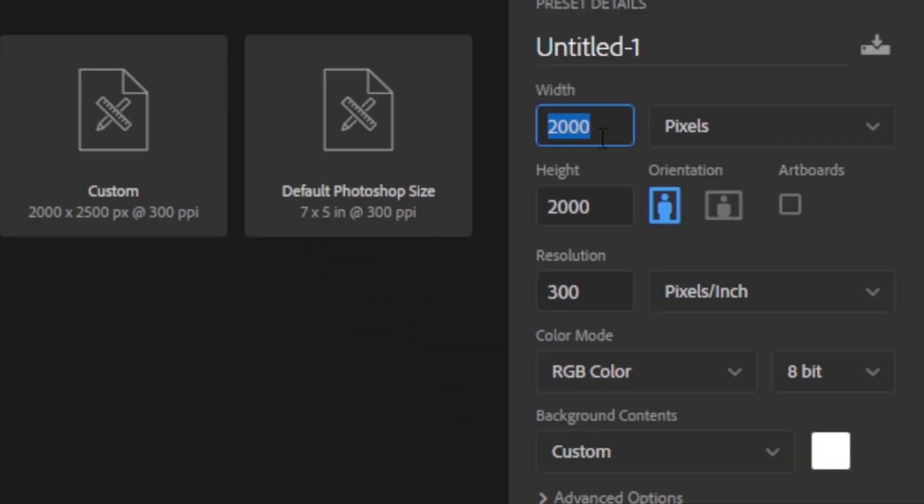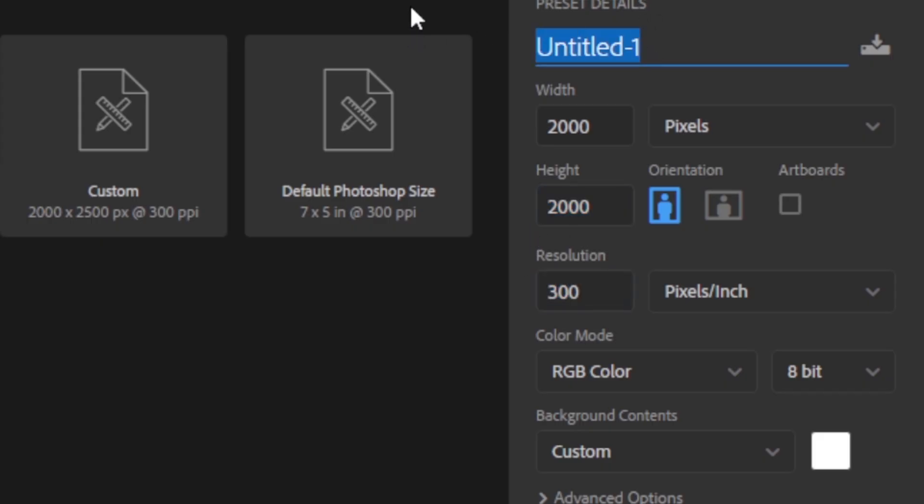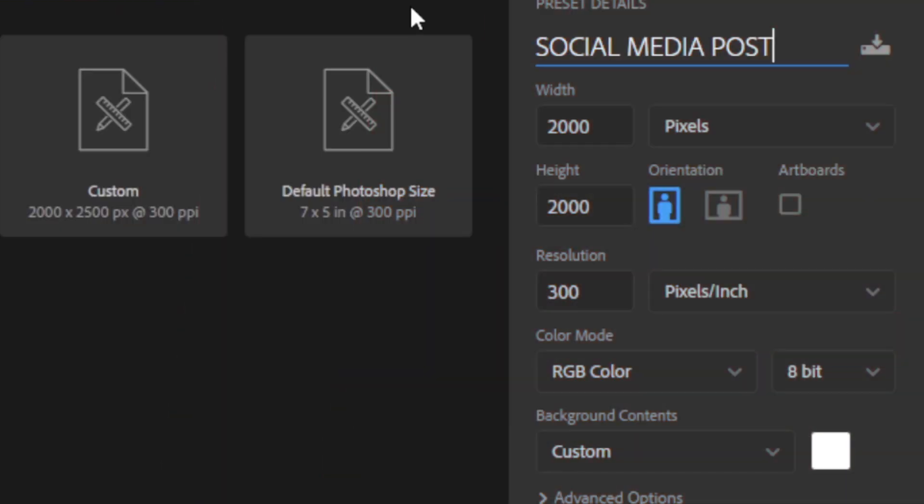So let's set this side to 2000, let's set this side to 2000. Why? Because the social media post. Let's set here to 300 for maximum quality. Let's just call it social media post right, and then let's click on create.